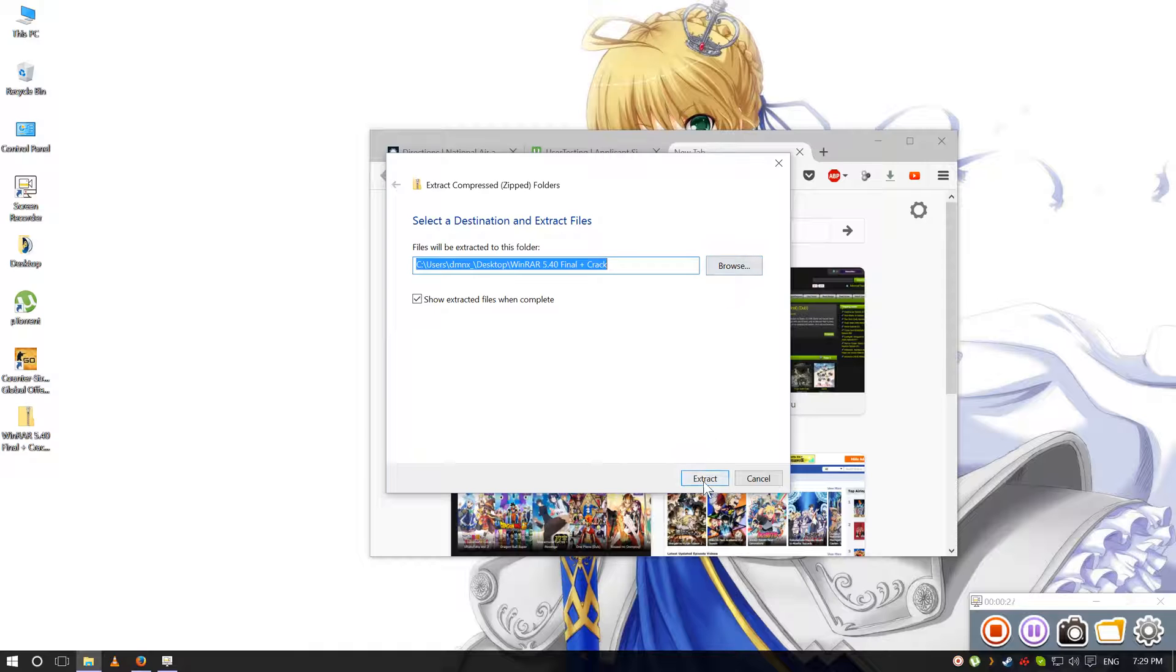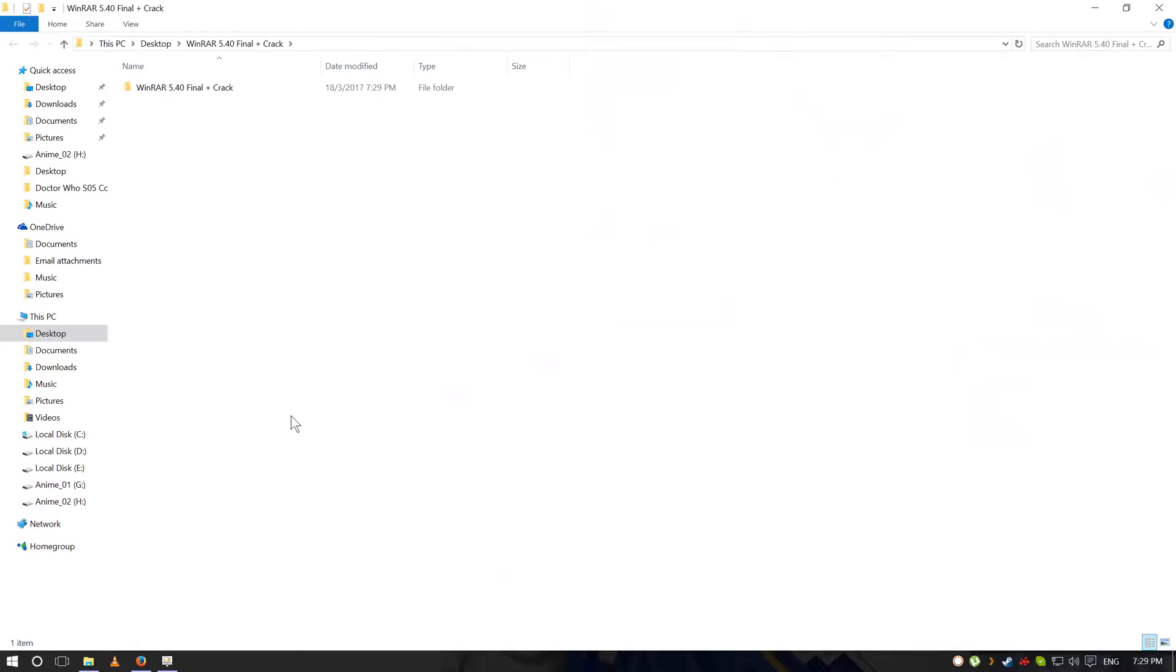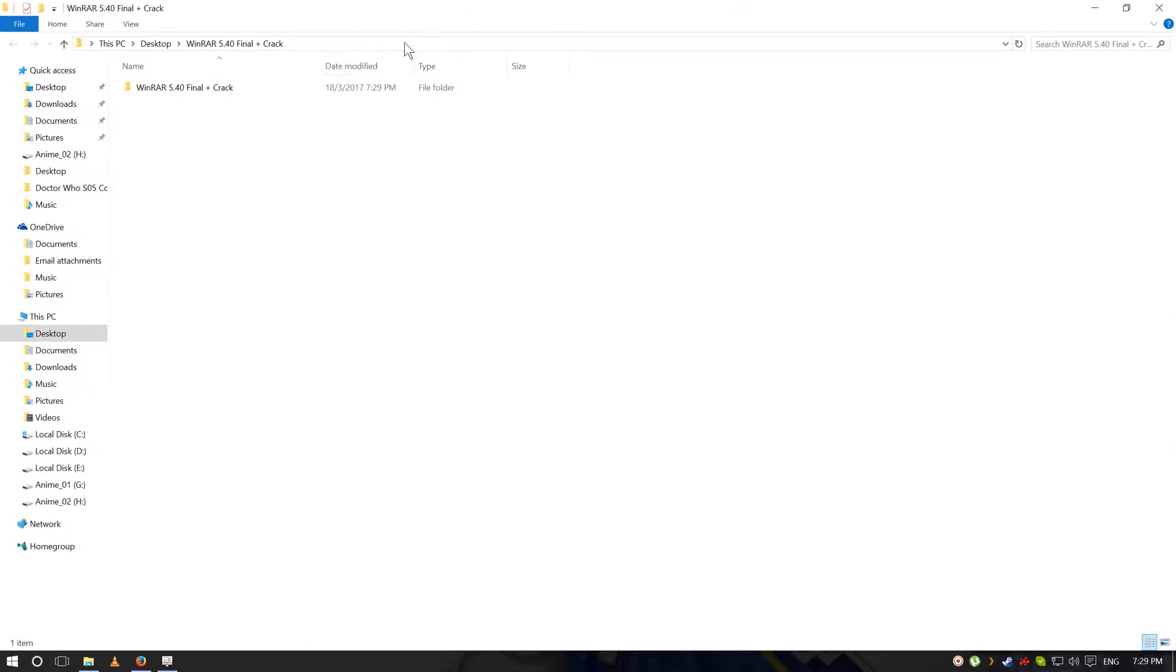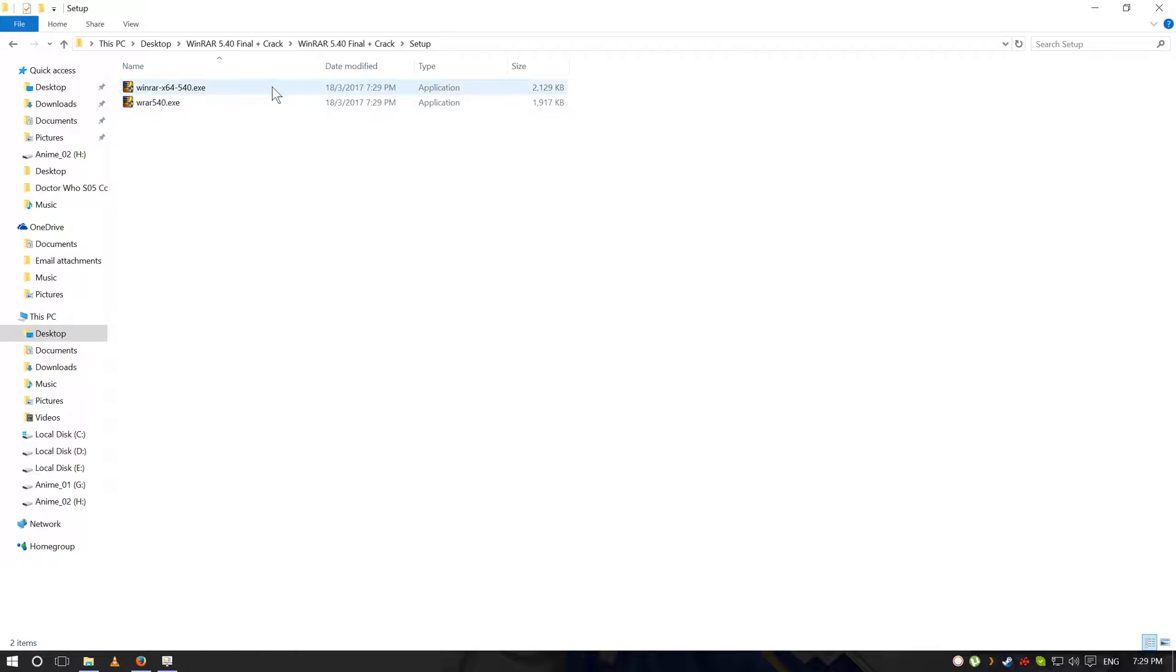Desktop, yes, extracted. Open, go to setup, choose the setup for your PC. I'm 64, so I'm gonna choose 64.